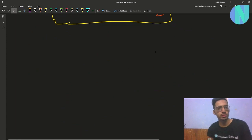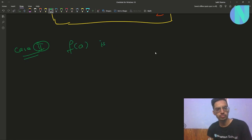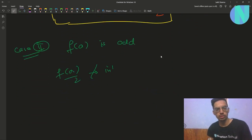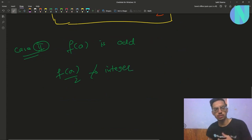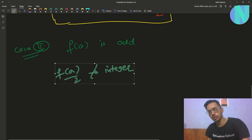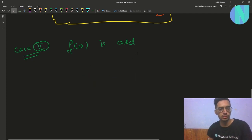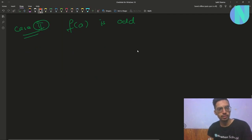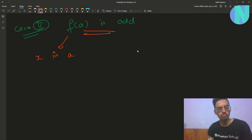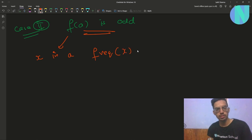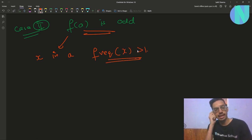Case 2: when f(a) is odd. You cannot do the same step anymore since f(a)/2 would not be an integer. So you have to do something smarter. In this case, check if there is any element x in a such that the frequency of x is greater than 1.